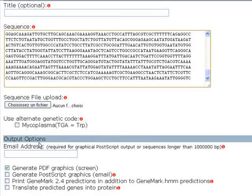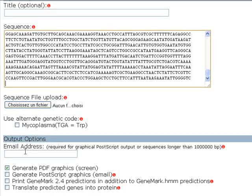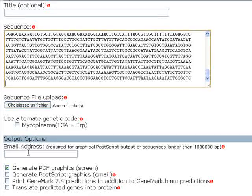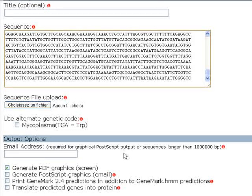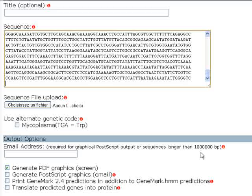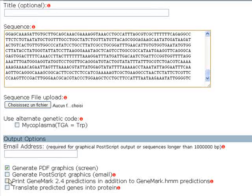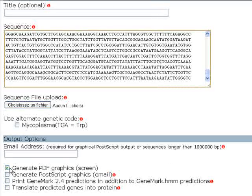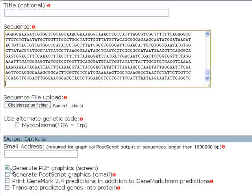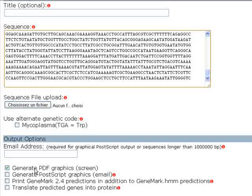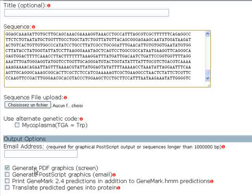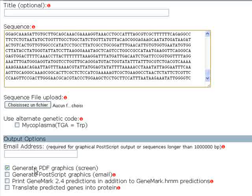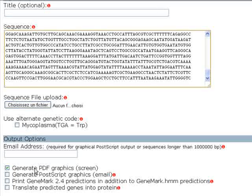From the output options section we can enter our email address here. They say that it's only required for graphical postscript outputs or sequences longer than one million base pairs. From these four options, if we select the first option we can generate a PDF graphics file that I find very helpful and useful.